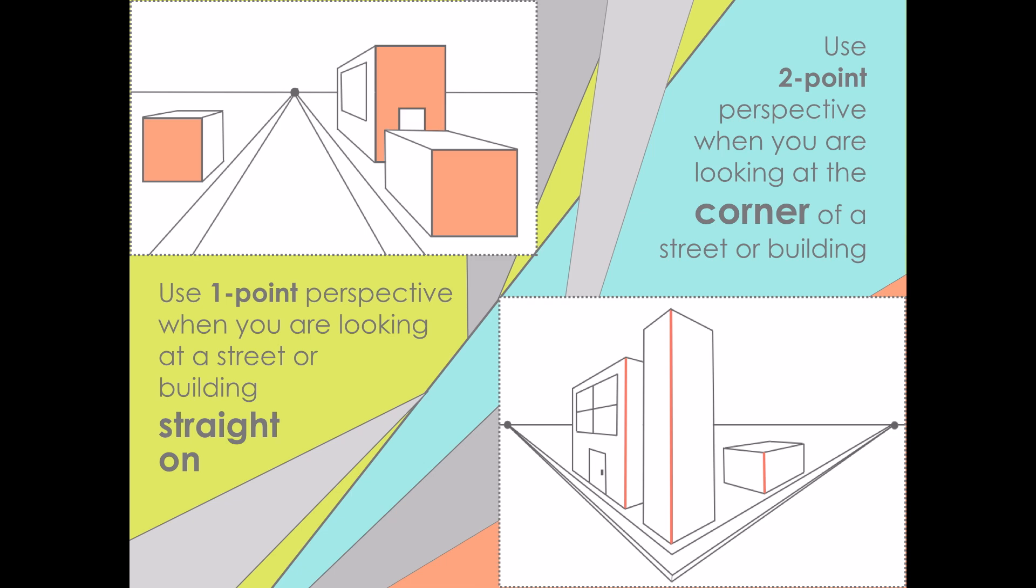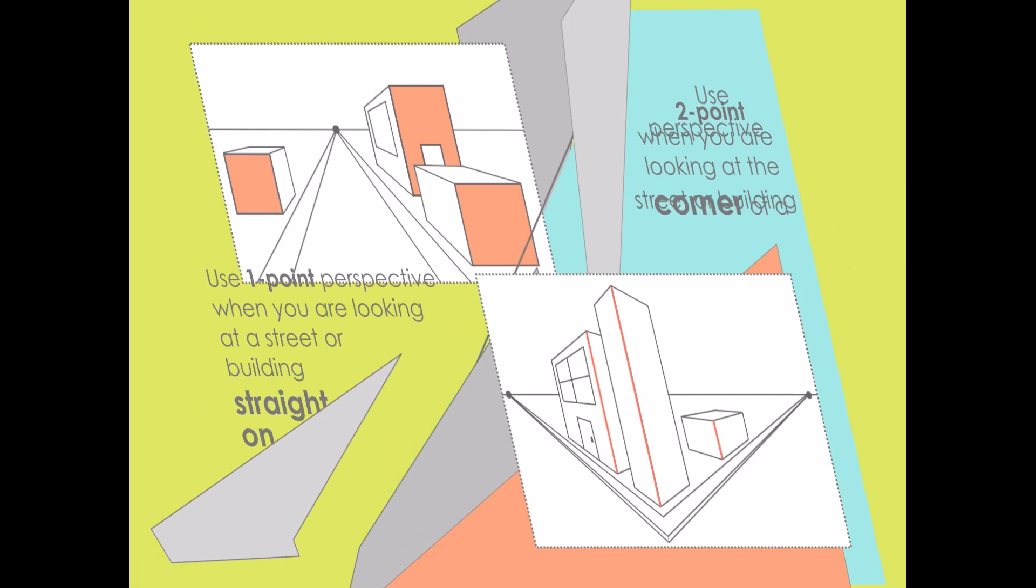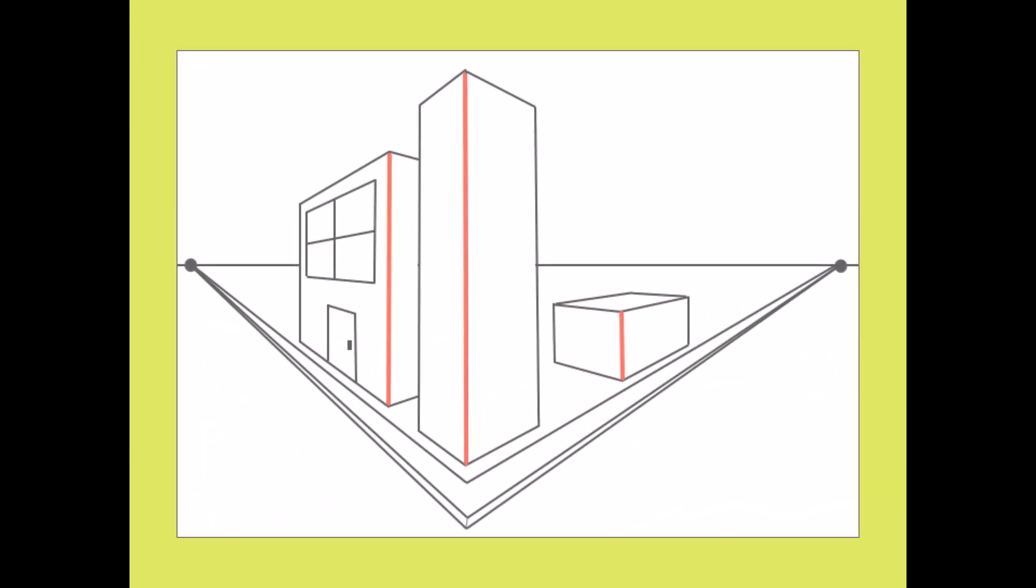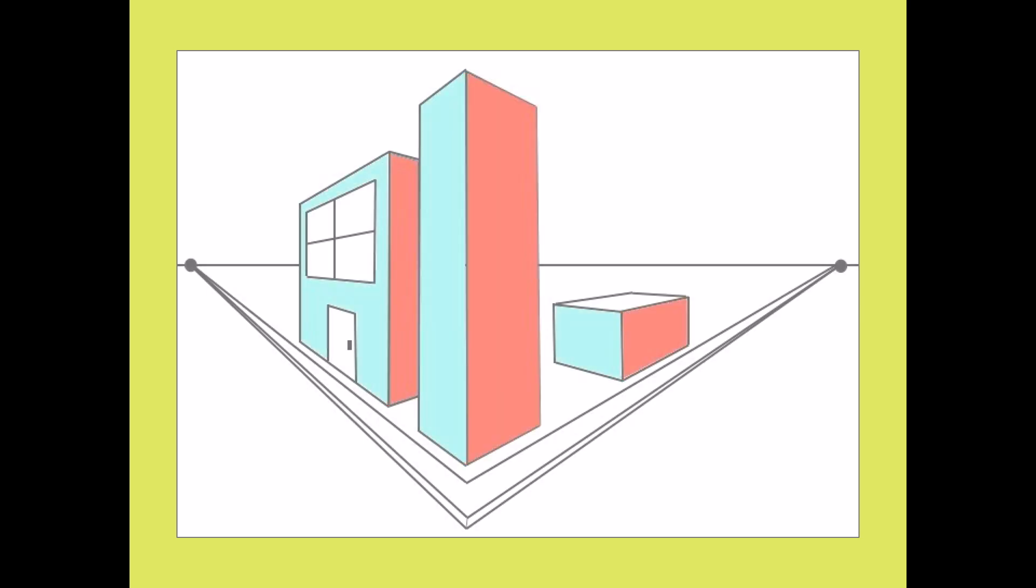If they were, you would need to use one-point perspective. If all of the walls of the buildings are going back into the distance, then the areas that are further away will look smaller, and you'll draw the walls as trapezoids.